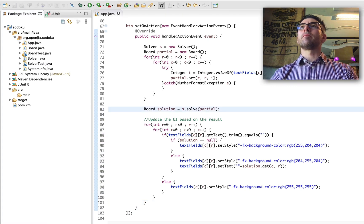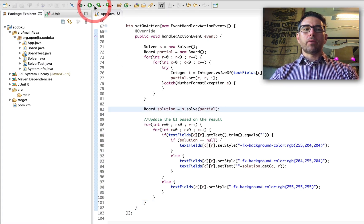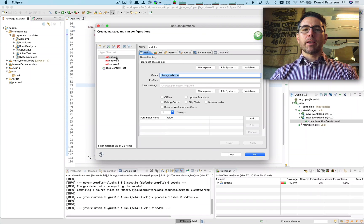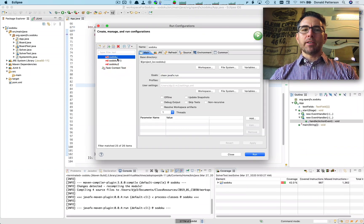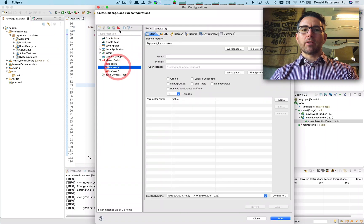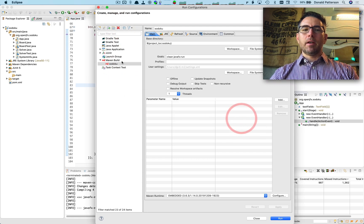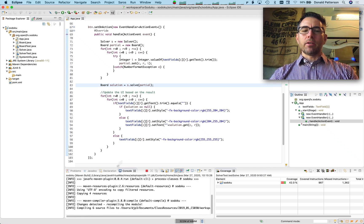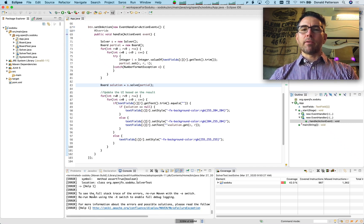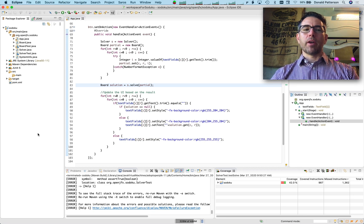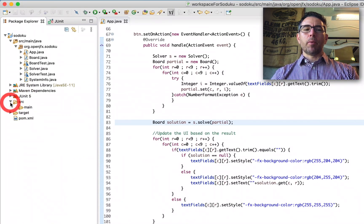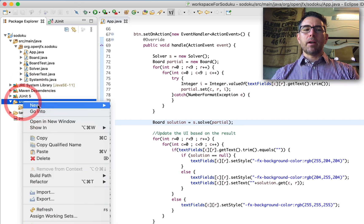Now let's run our project. We'll look at run configurations, select the Sudoku one that comes by default, and get rid of the other two that were from when I was setting up the project. When we run it we see that it doesn't launch our user interface — instead we get a bunch of errors. That's because we've got our testing code next to our production code. Under where the files are listed, I'm going to open up source and make a new directory.